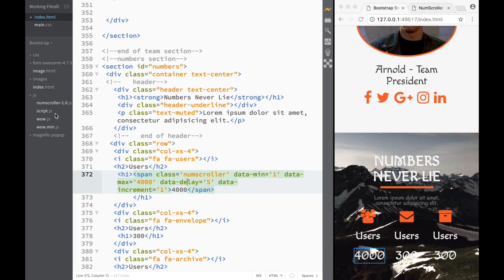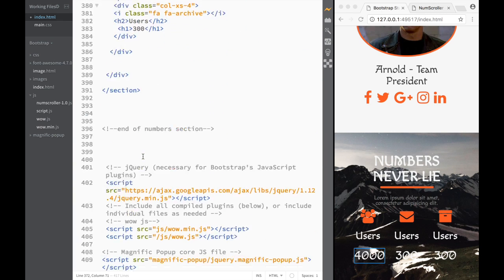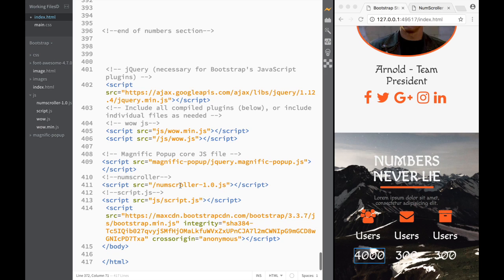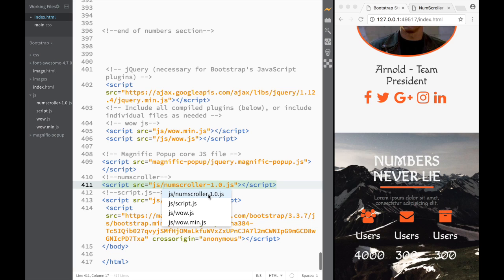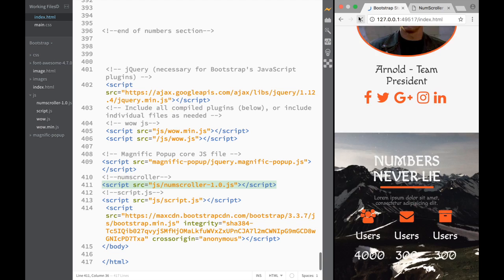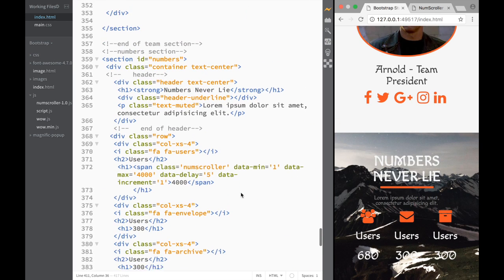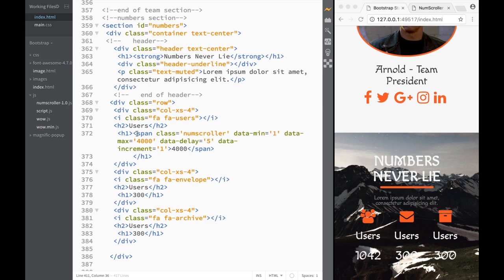We save and refresh — nothing is happening yet because the script source path is wrong. The src is set to 'num scroller' but it's not pointing to the right location. We need to add the 'javascript' folder to the path. We fix that, save, refresh, and now we can see it starts counting.